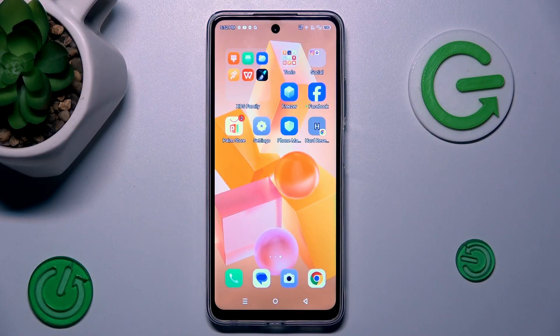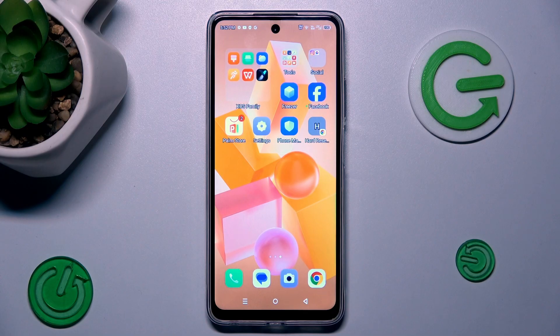Hi guys, welcome to Hardest Info. Today I have the Inflix Hot 40i and I want to show you how to set mobile data limits on this device.